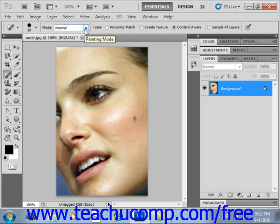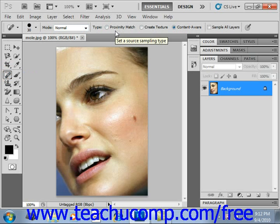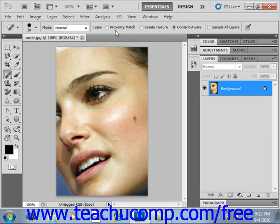Under Type, there are several buttons. Choose Proximity Match to use the pixels around the edge of your selection as the sample for repair. In more complex images, you may wish to try Create Texture, which uses all the pixels in a selection to create a texture for the repair. Content Aware compares nearby image content to fill the selection, and tries to maintain key details such as shadows and object edges.